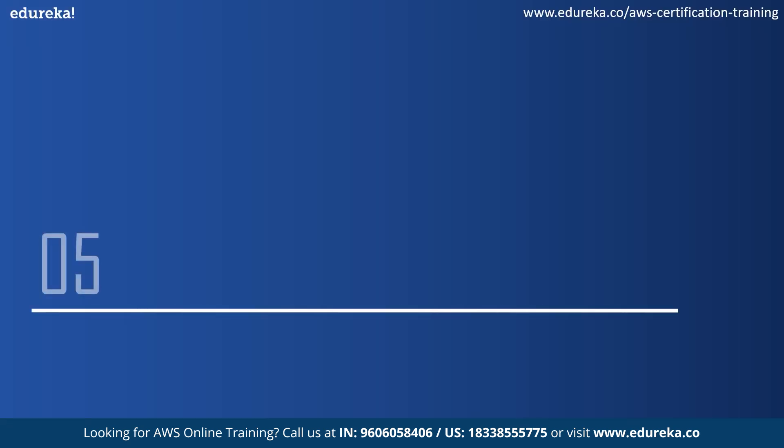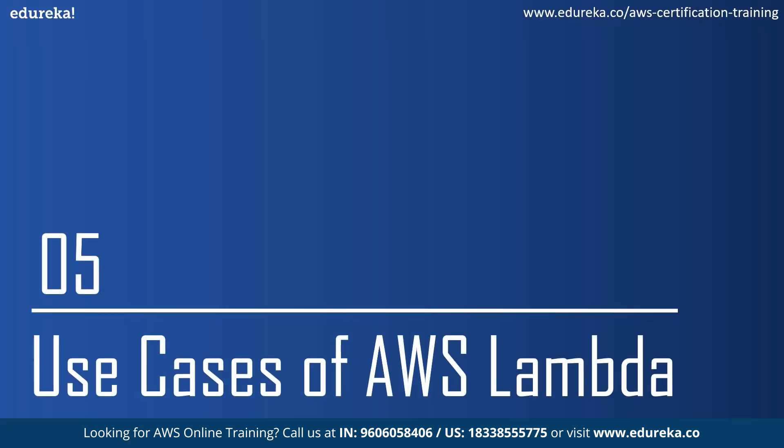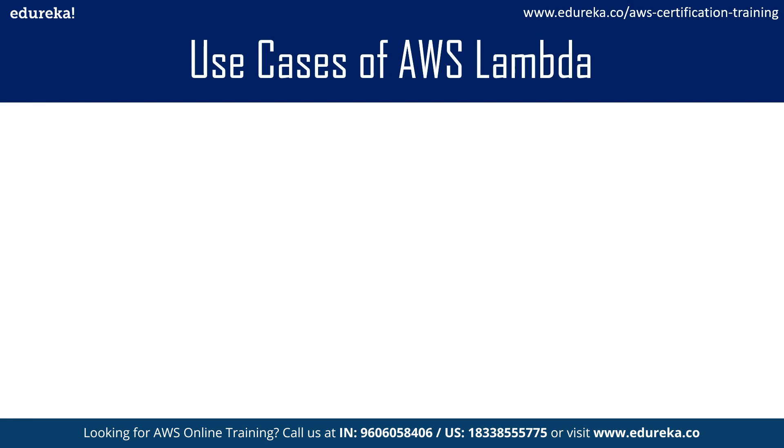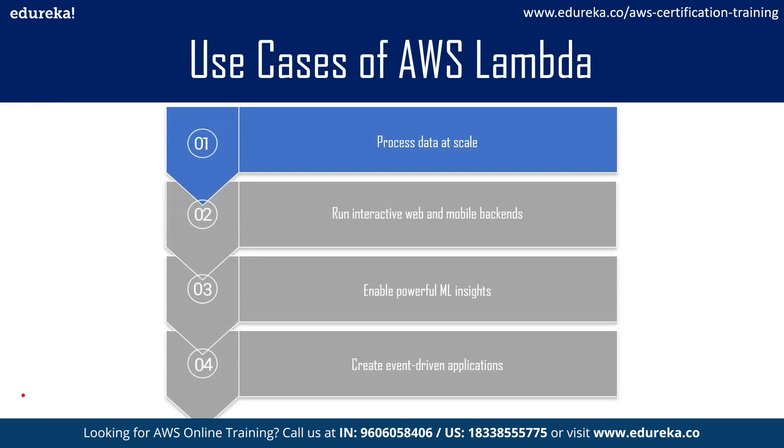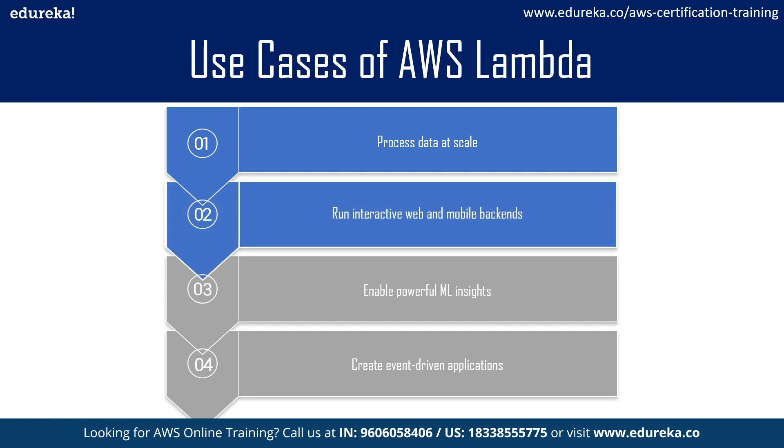Now coming to the last topic, which is AWS Lambda use cases. The first use case is process data at scale, which simply means AWS Lambda executes code at the capacity you need and as you need it, scaling to match your data volume and enable custom event triggers. The second use case is run interactive web and mobile backends. Here, AWS Lambda combines other AWS services to create secure, stable, and scalable online experiences.